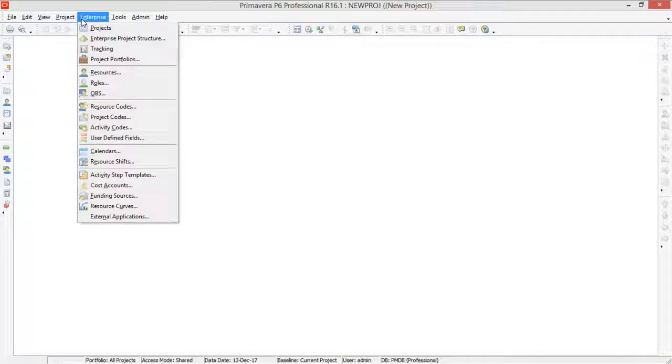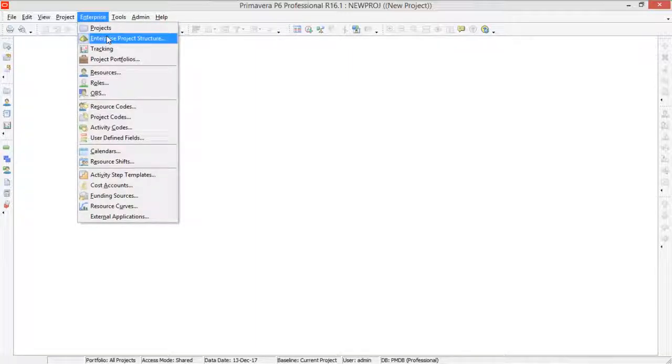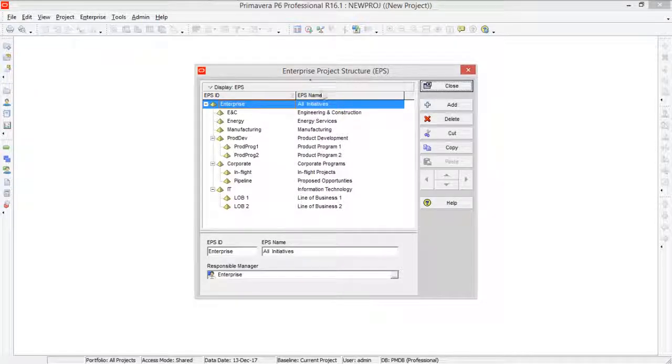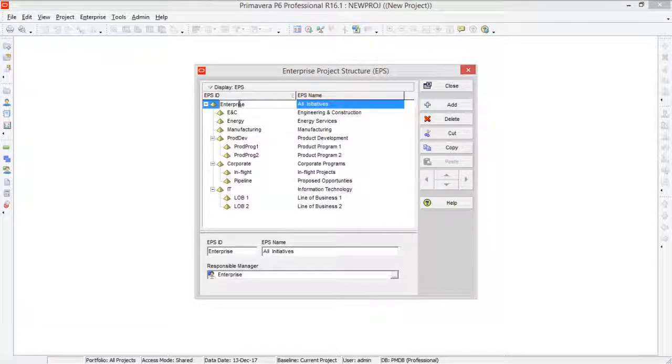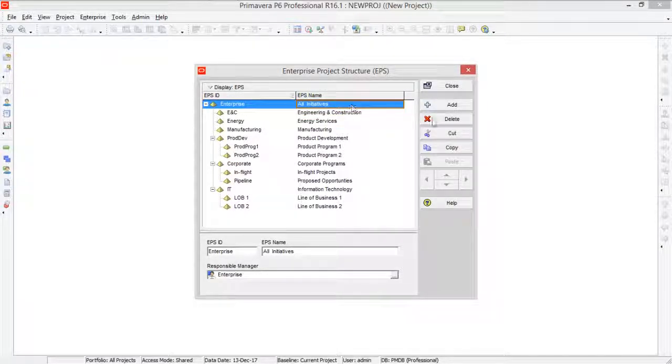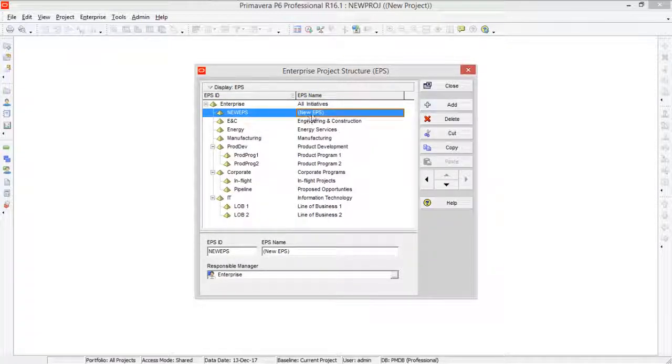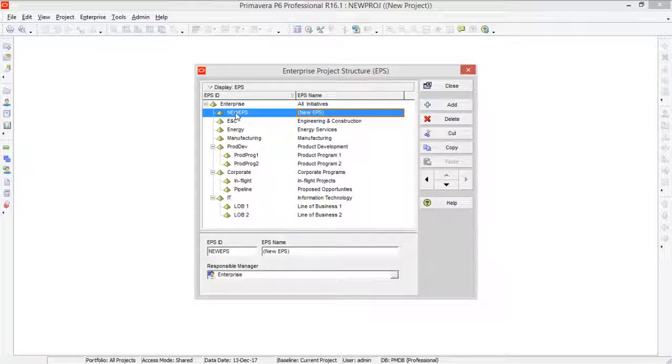So first we will define EPS. For that we will go to Enterprise and then Enterprise Project Structure. Here you can define another EPS. So just click anywhere and click the add. Look, so here you can see this new EPS has been defined.